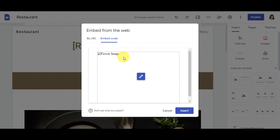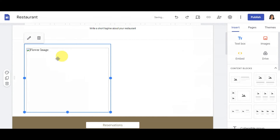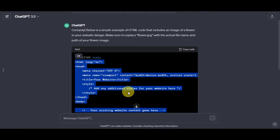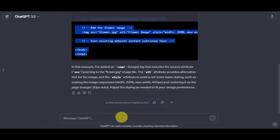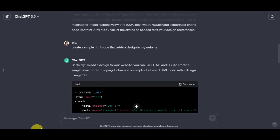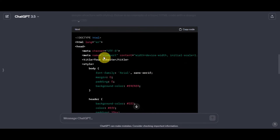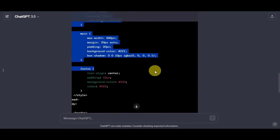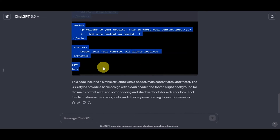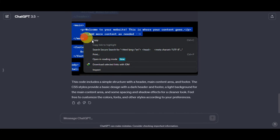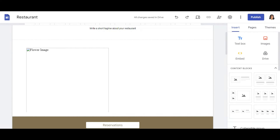As you can see, it generated a flower image — however, it's not loading properly. Since we had issues displaying it, we'll go back to ChatGPT and ask again. This time I asked for a simple HTML code that adds a design to the website, and here's what it gave us. This output is more like a basic HTML structure — useful if you're actually creating a site from scratch.